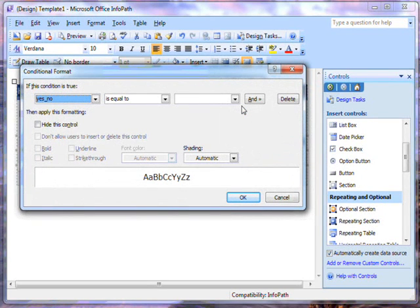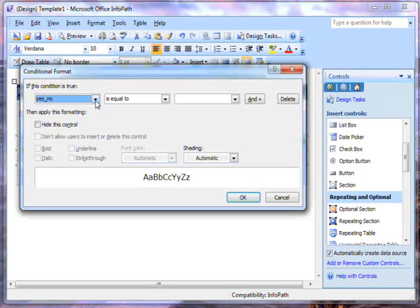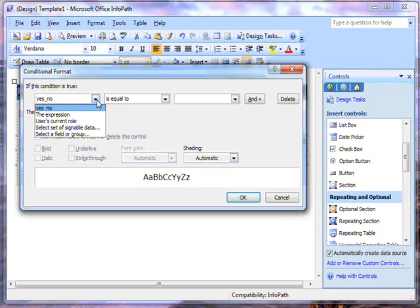I get this new window. There are these drop-down menus which allow me to choose the conditions under which the rule applies. The conditions can be based on values entered in fields, expressions, or the users' current role.